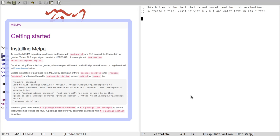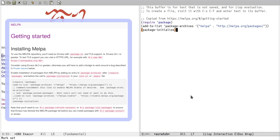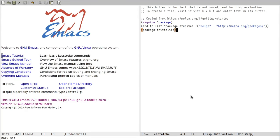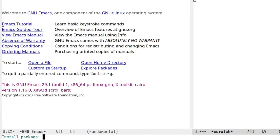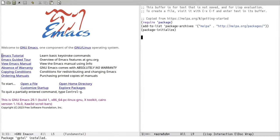In our case, I'm going to grab some code from Melpa's website, switch to the scratch buffer and paste it in. After evaluating this code with MX Eval Buffer, we can install GPTEL. And we're done.